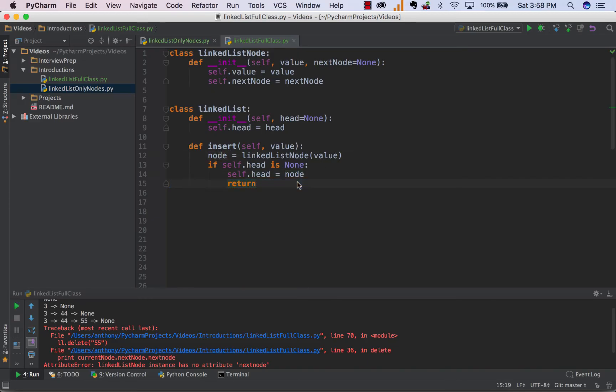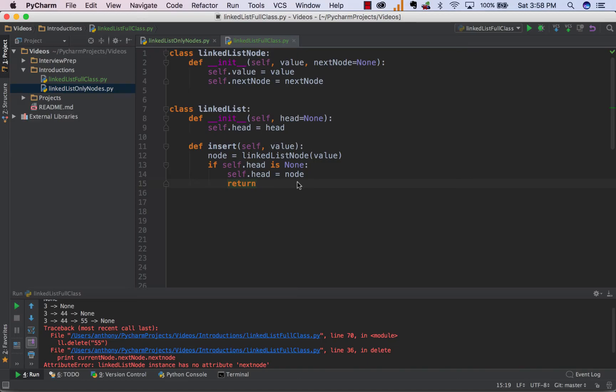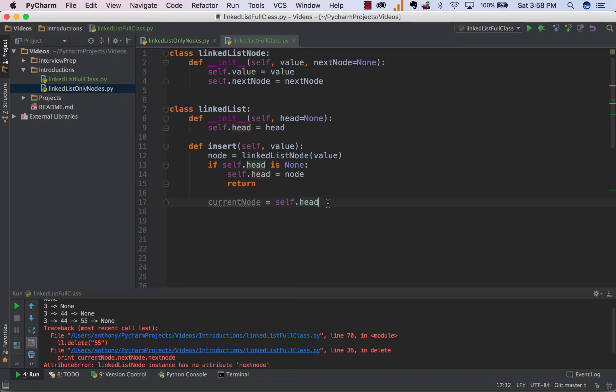If we don't currently have any nodes in the linkedList, which is satisfied by if our head is none, then what we simply do is we say our head is now equal to the new node we've created, and we return. We pretty much don't have to do anything from there because there's no nodes to append our new node to. So, when we're inserting and there's nothing in our linkedList, we're pretty much just inserting one element and it becomes our head. It doesn't point to anything. Now, that's not always going to be the case. In fact, only for the first element will it ever be the case.